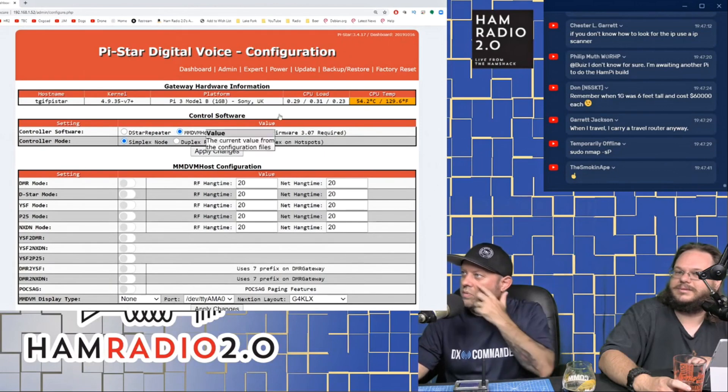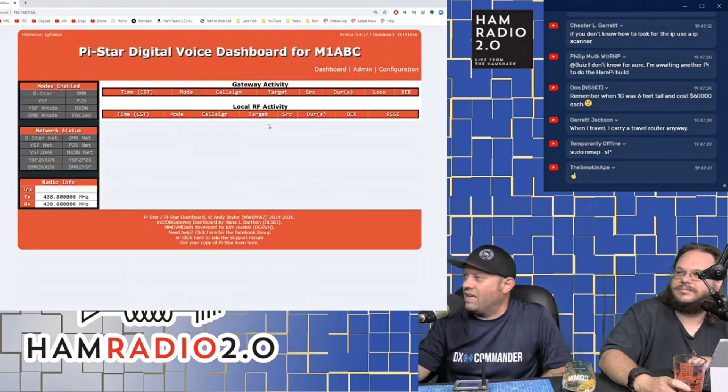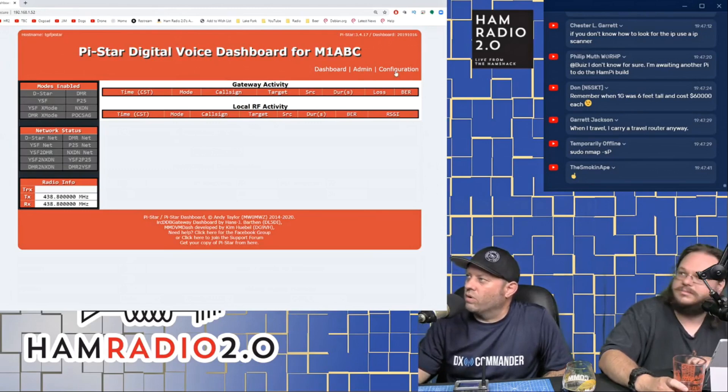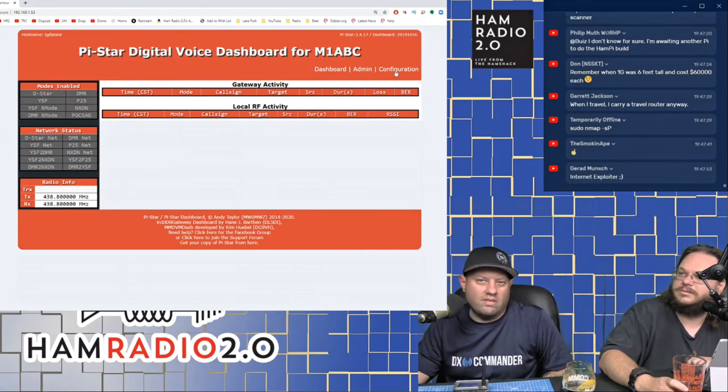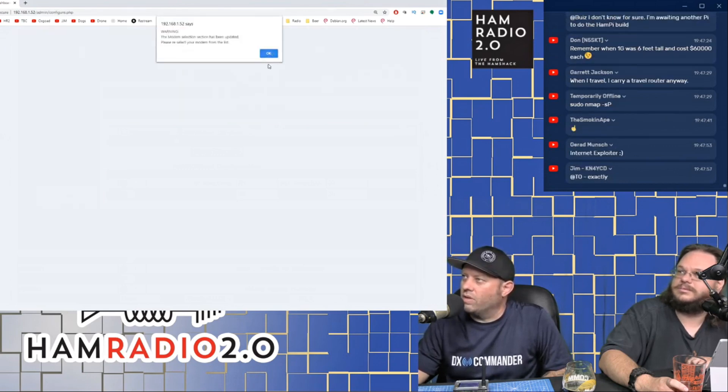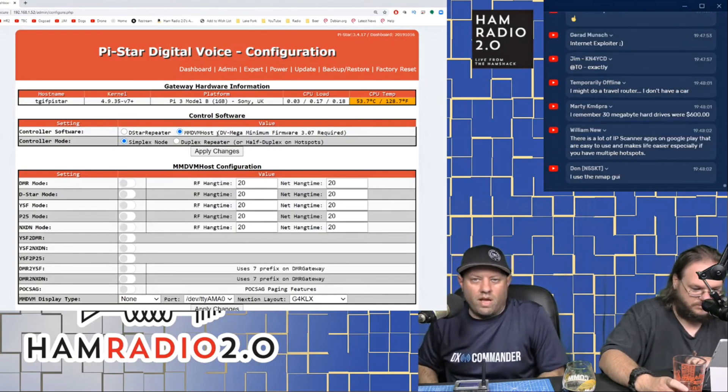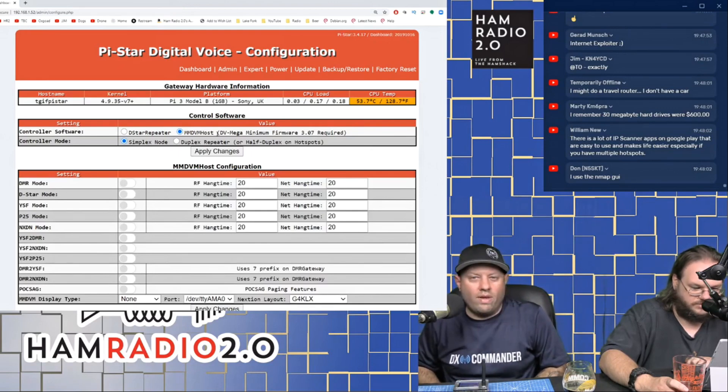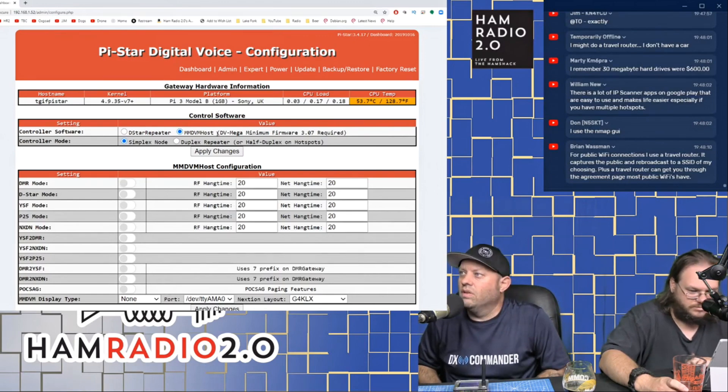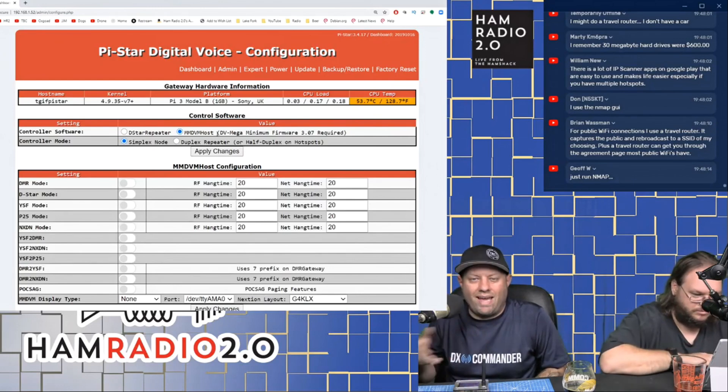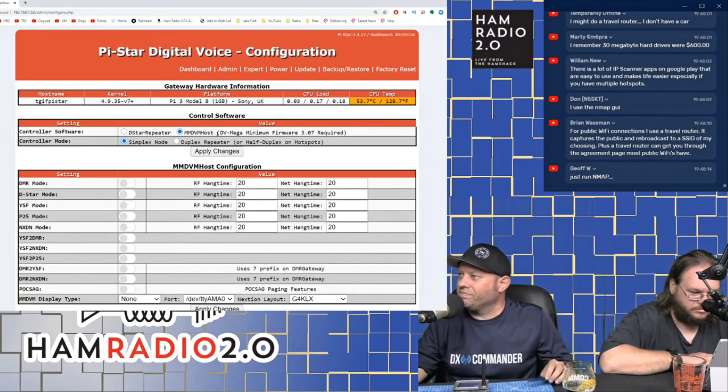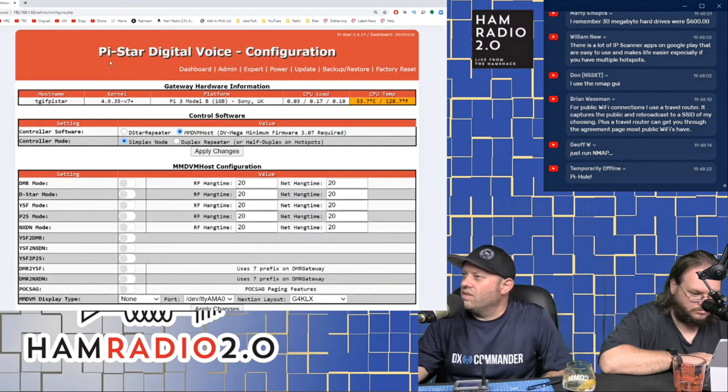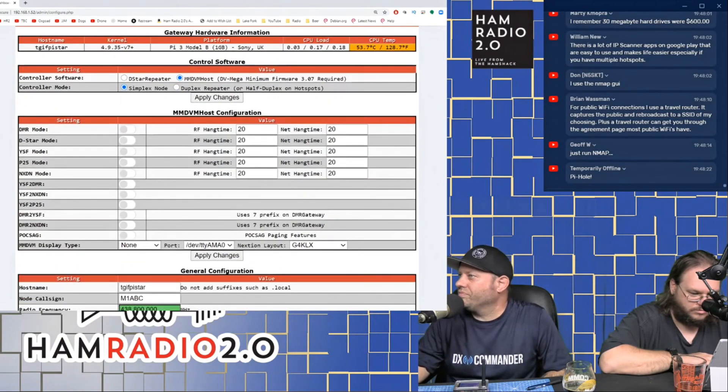So when we come up to the dashboard, the dashboard is the first thing you're going to see. It's not prompting me for a username and password when I click on configuration, because I've already logged into it and it's saving that info. But when you click on configuration, generally you'll get a pop-up window right here that asks for a username and password. The username is always going to be pi-star. And the password is raspberry, all lowercase.